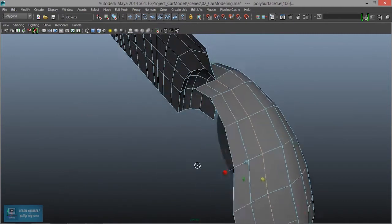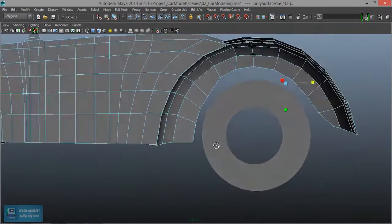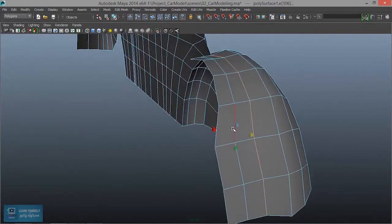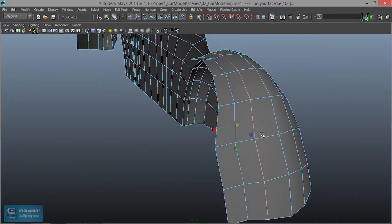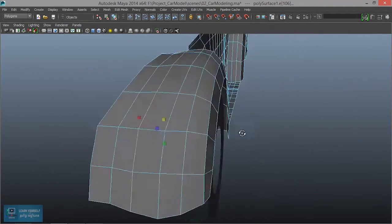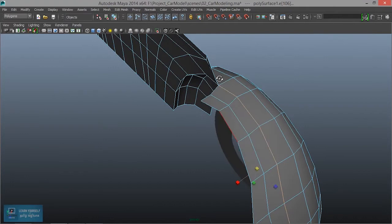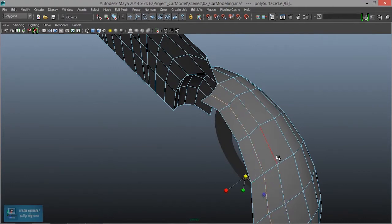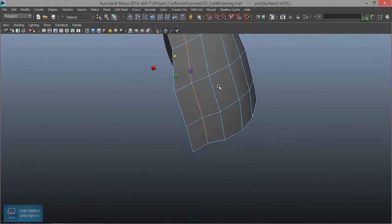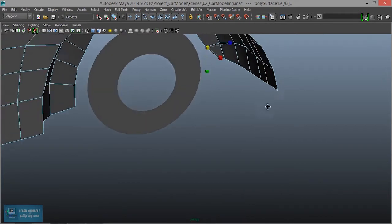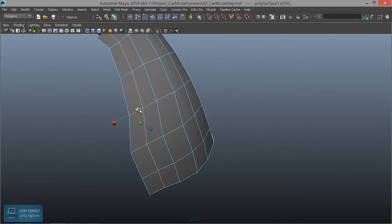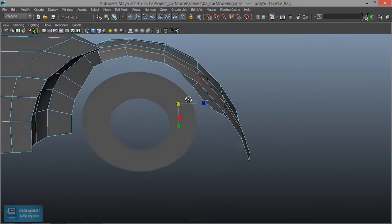Let's select the edge. Then select the edge and select the corner. You can change the edge scale. Okay, that's the way. Just scale and do it.